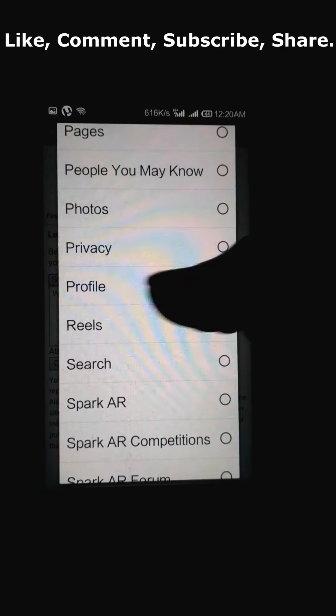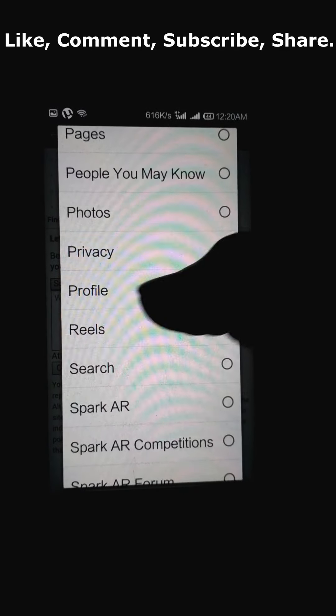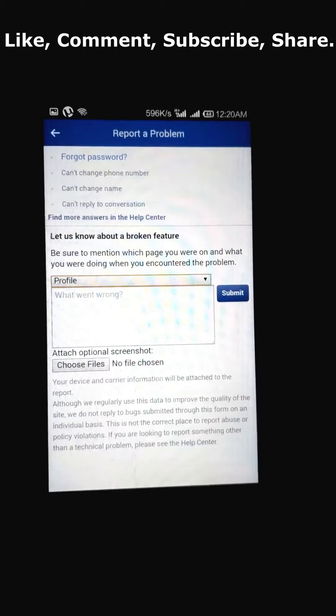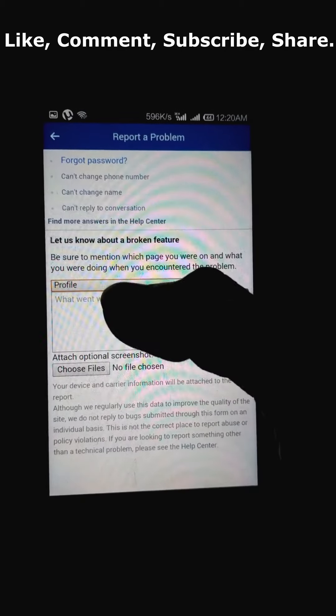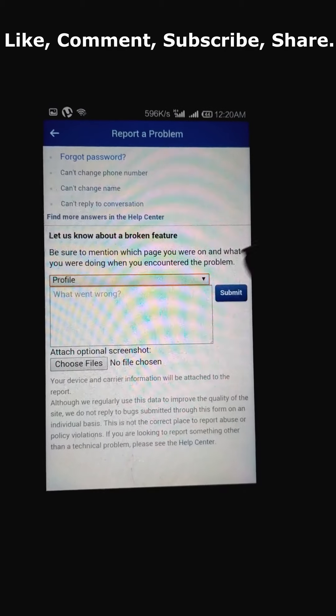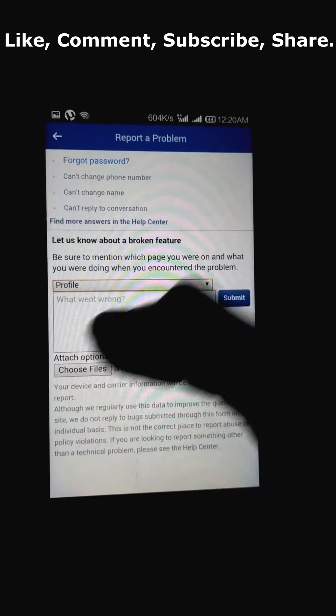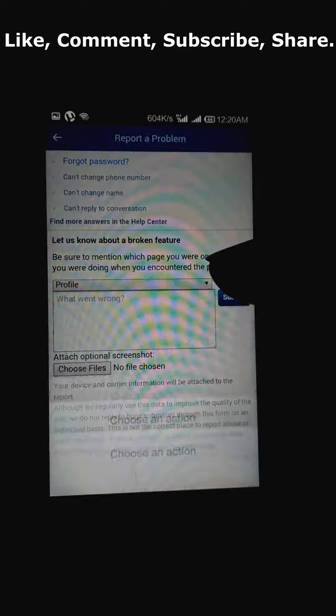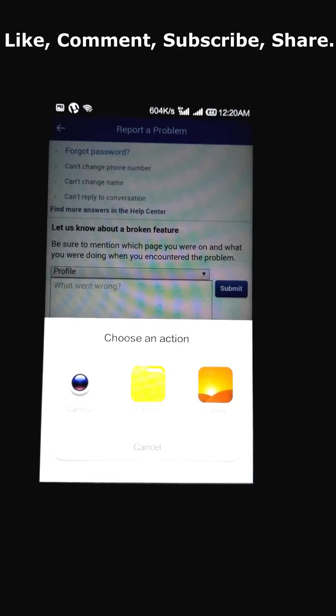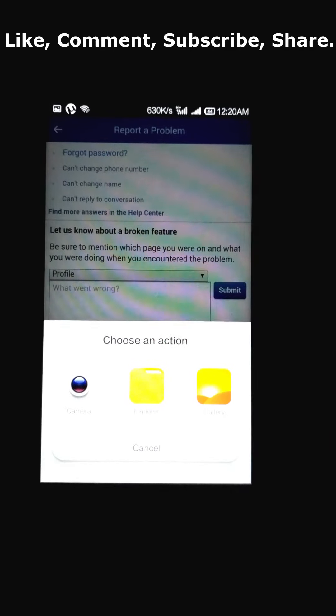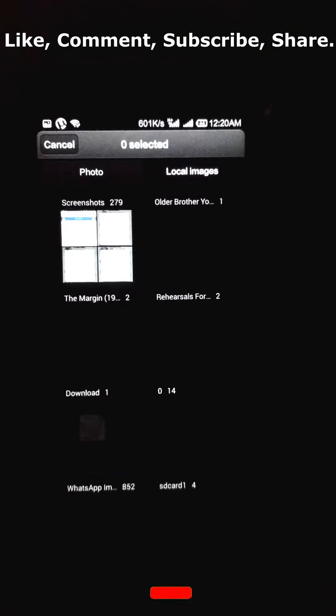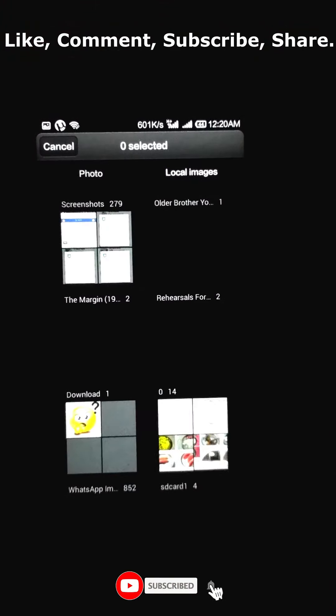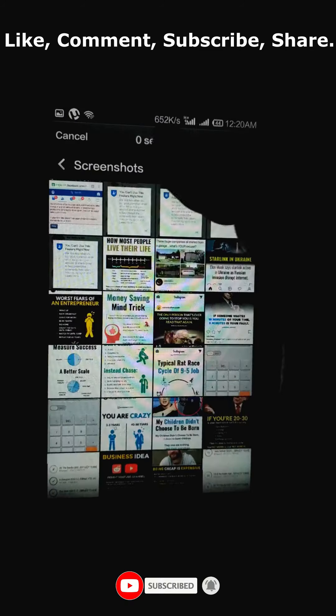Once you select the profile option, next we need to attach the file. The screenshot that I have taken 1 minute before. Go to the gallery section and attach the screenshot that we have taken a minute before. There it is, first option, the first screenshot.